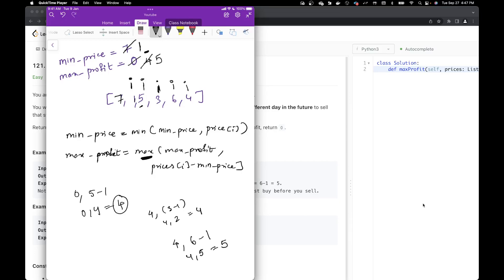I goes to the end of the array, which is element 4. Is 4 less than the minimum price? No. So we calculate maximum profit: max(5, 4 - 1) = max(5, 3) = 5. We keep our maximum profit at 5. When we reach the end of the array, we return the maximum profit. This algorithm solves the problem.